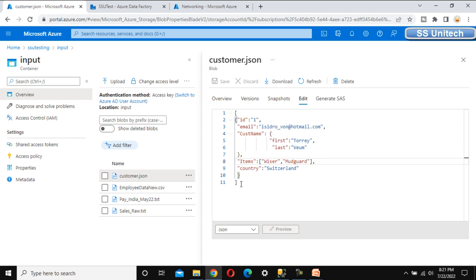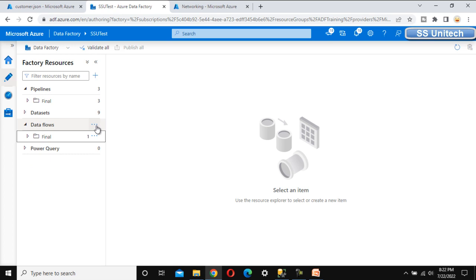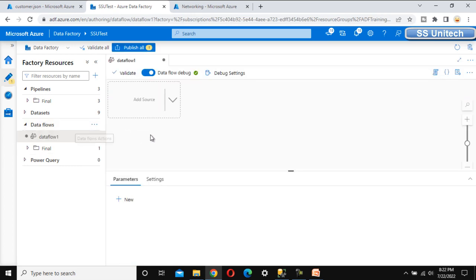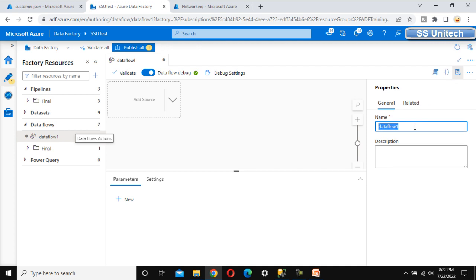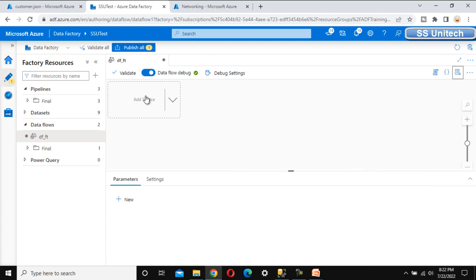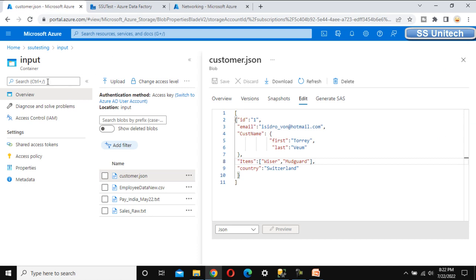We want to split those two items into two different rows: the first row will be 'visor' and the second will be 'mudguard'. So let me go to Azure Data Factory and add a new data flow. Let me call this data flow 'Flatten Transformation' or 'FT'.